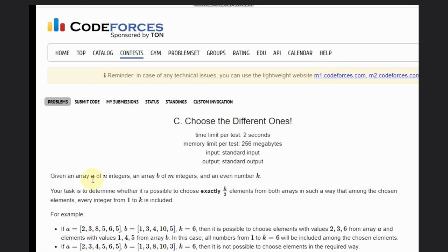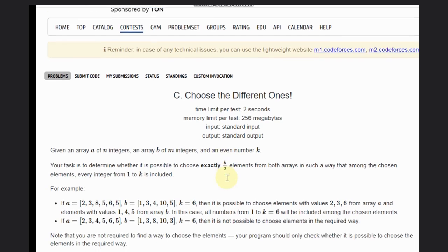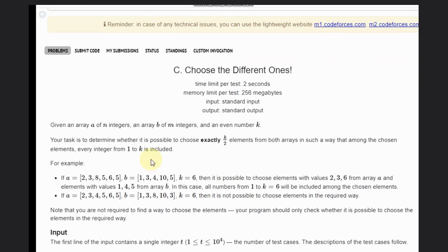They have given array A of N integers and array T of M integers, and an even integer K. Our task is to determine whether it is possible to choose exactly K/2 elements from both the arrays such that among the chosen elements, every integer from 1 to K is included.